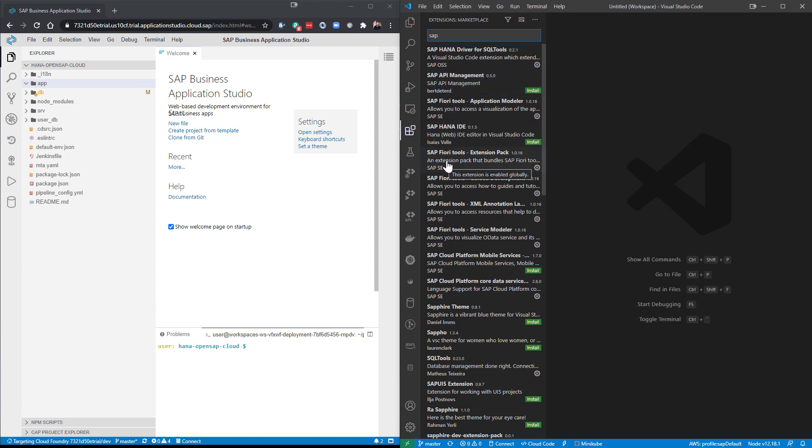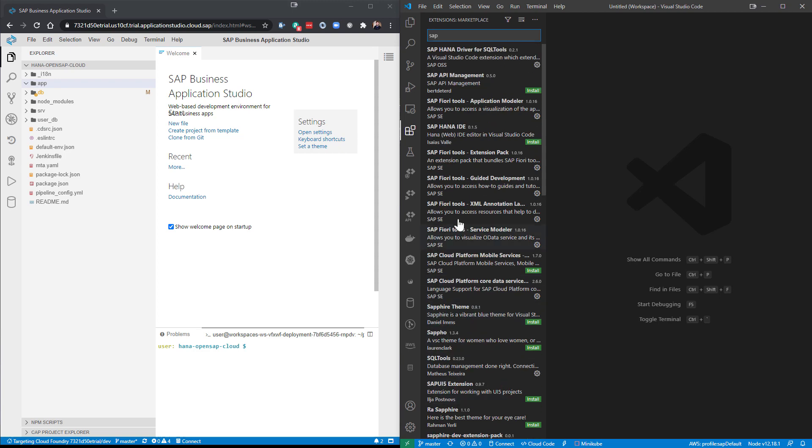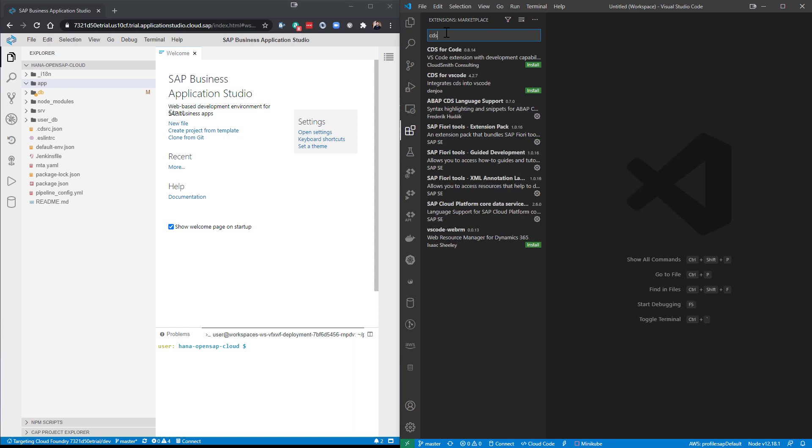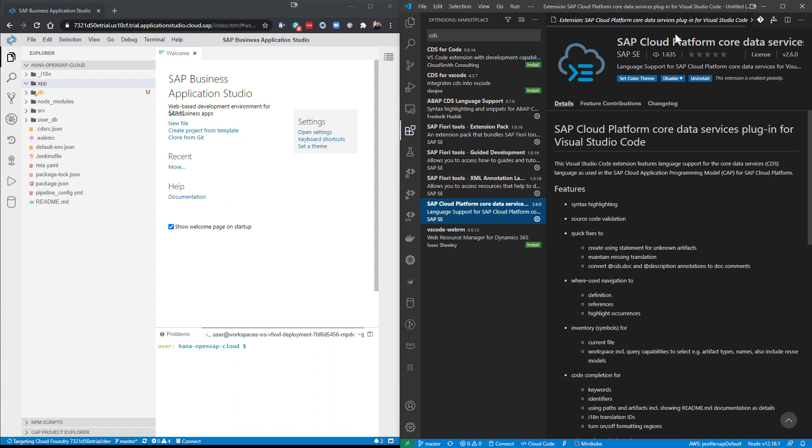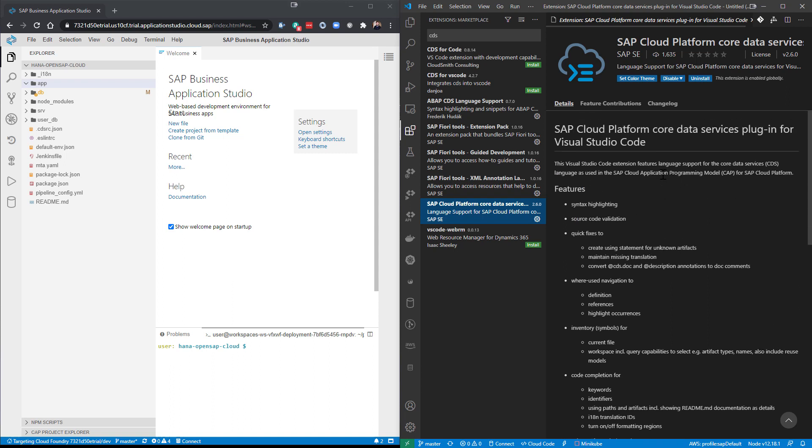And as you see here, like the SAP Fiori tools, or let me just go ahead and search here for CDS. You'll see the SAP Cloud Platform Core Data Services plug-in for Visual Studio Code. That is the cloud application programming model implementation.